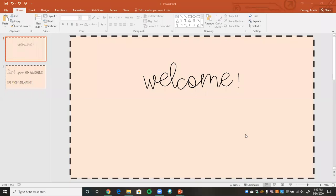Hi everyone, my name is Akita Gurney and I'm going to be a first-year middle school math teacher in Colorado. What I've been doing the last couple of weeks is showing you how you can create your own resources and then convert them into digital ways to share with your students. In today's video, I'm going to show you how you can take your maze activity that we did previously and create it into a digital activity.